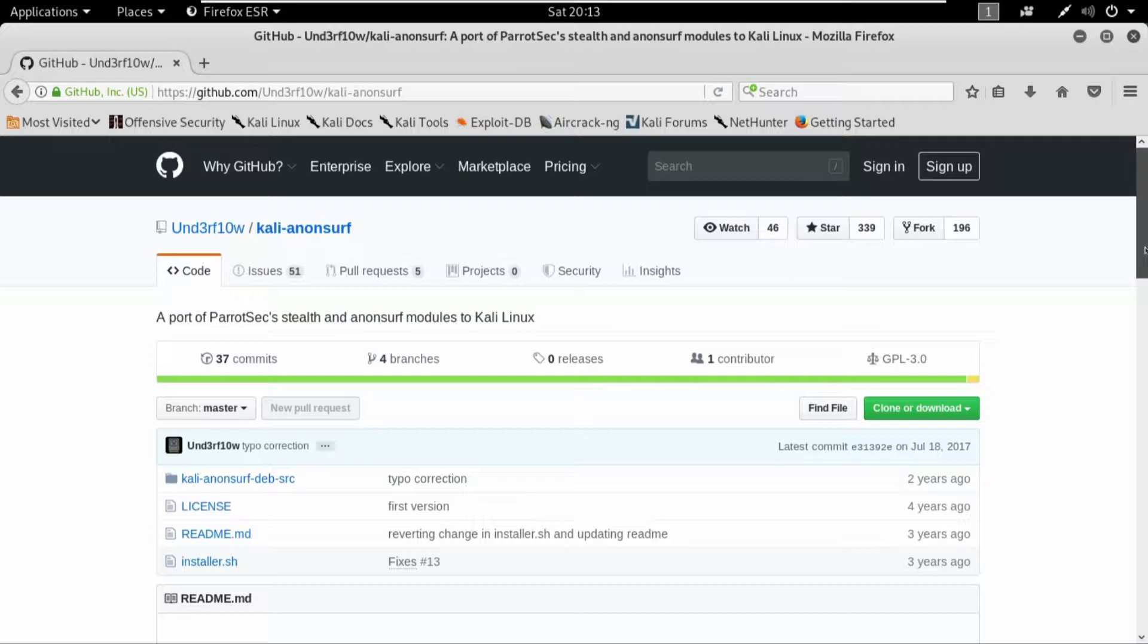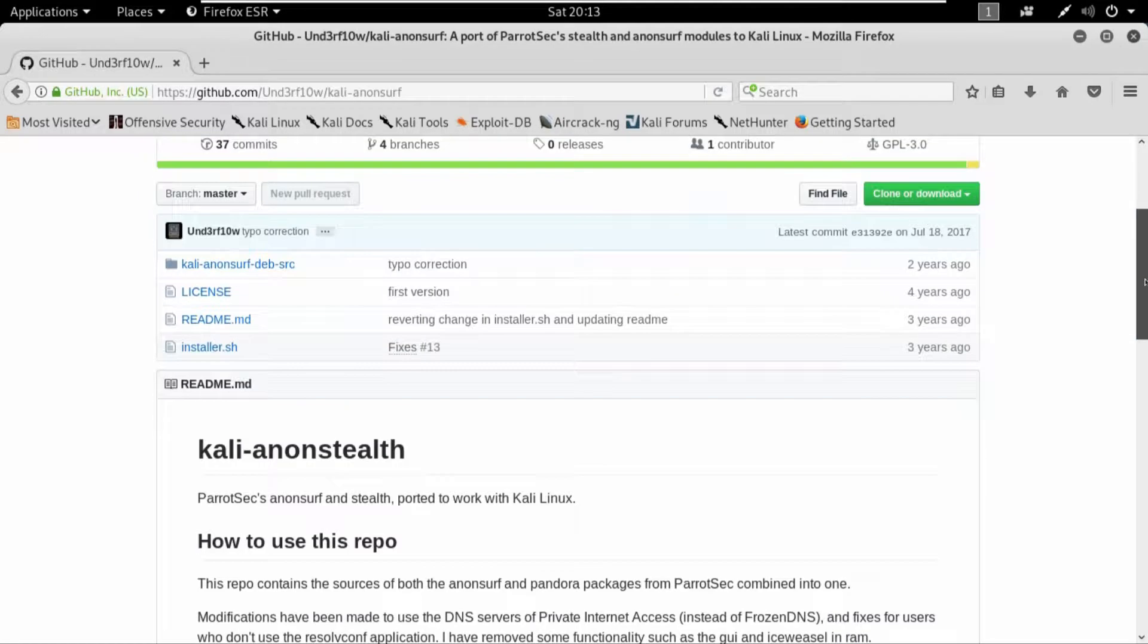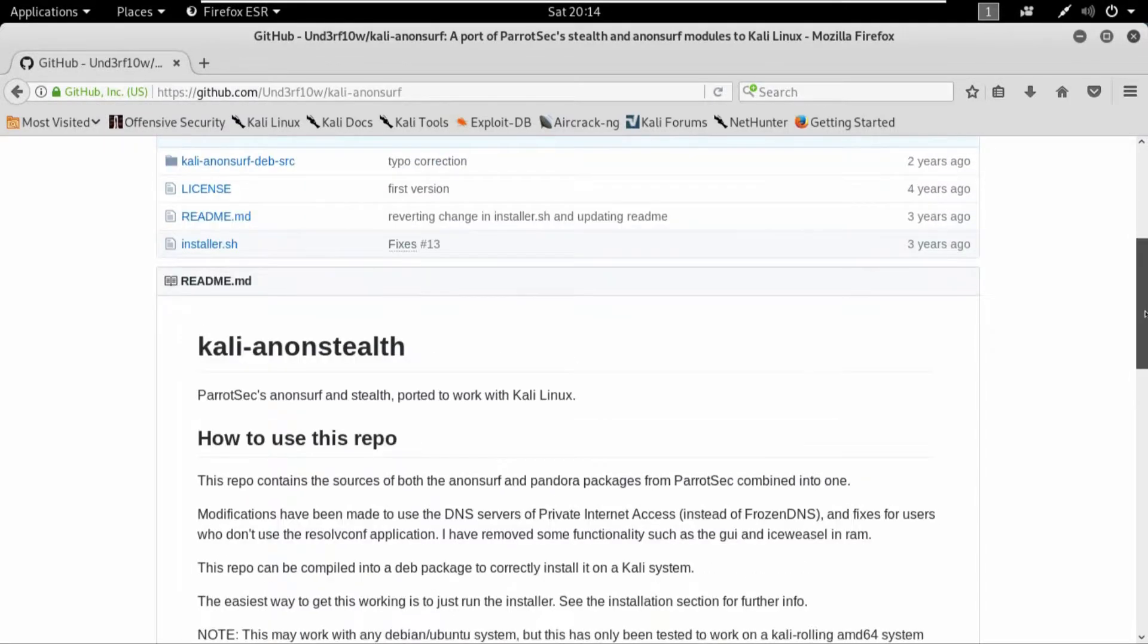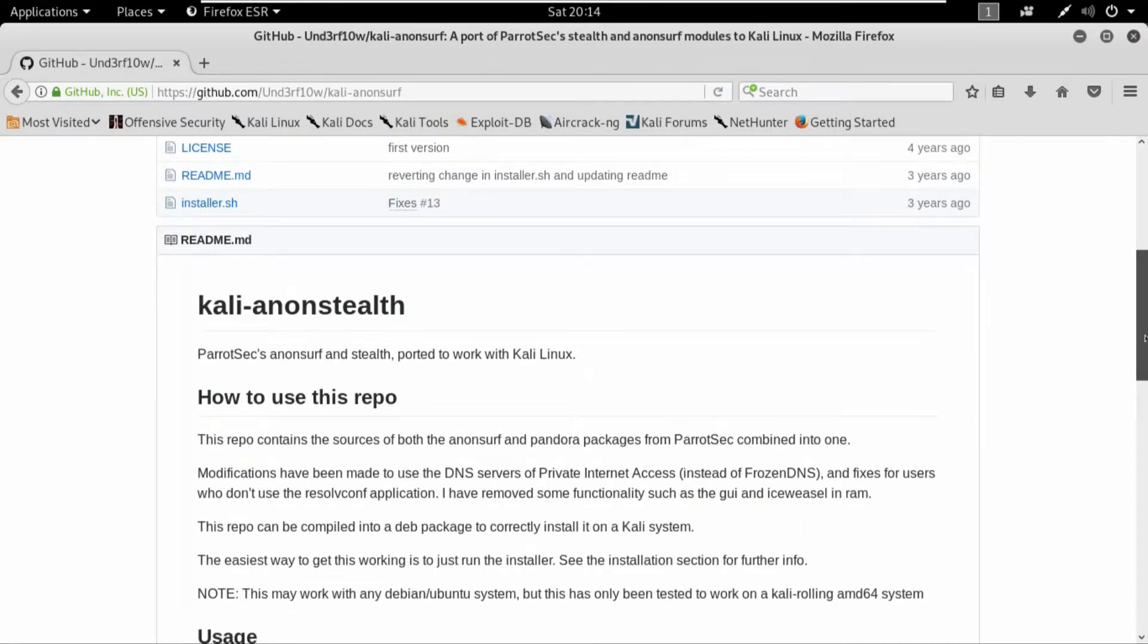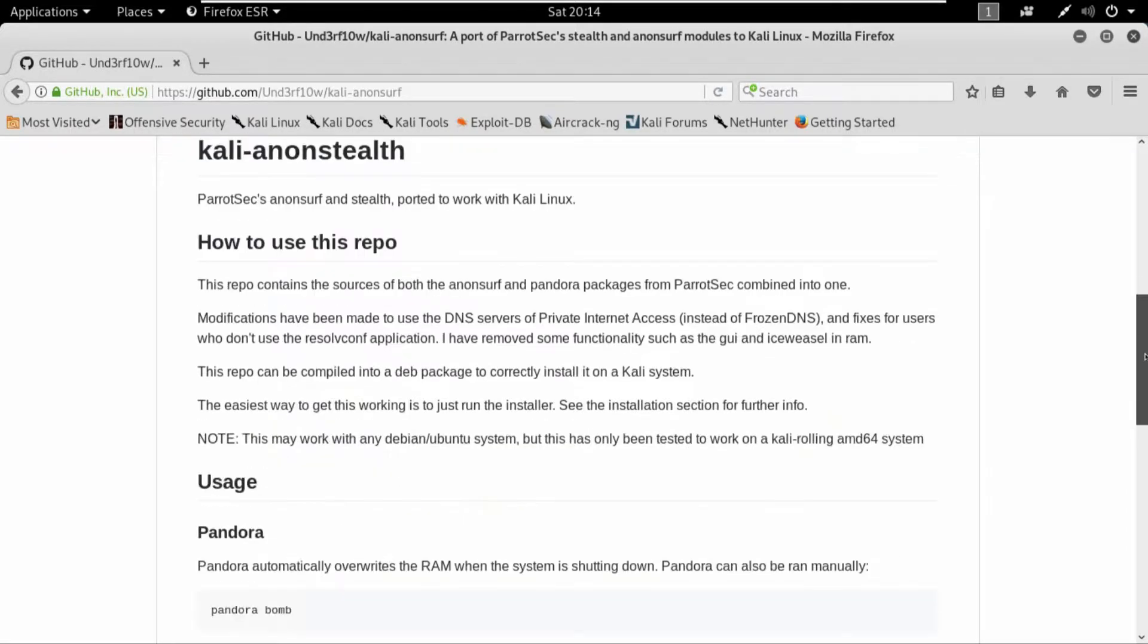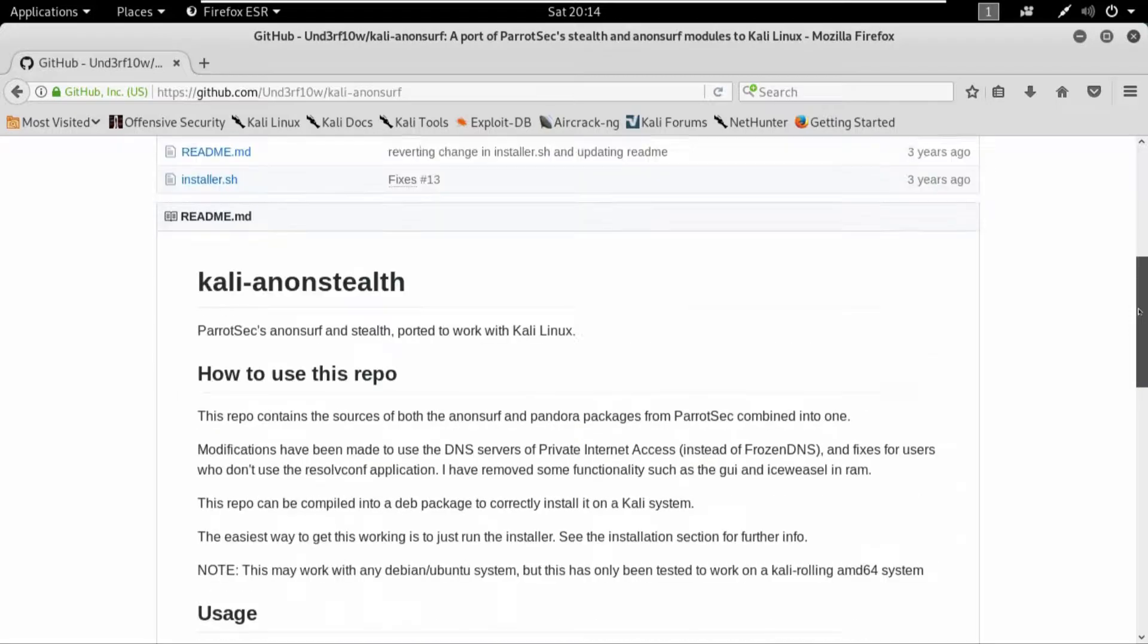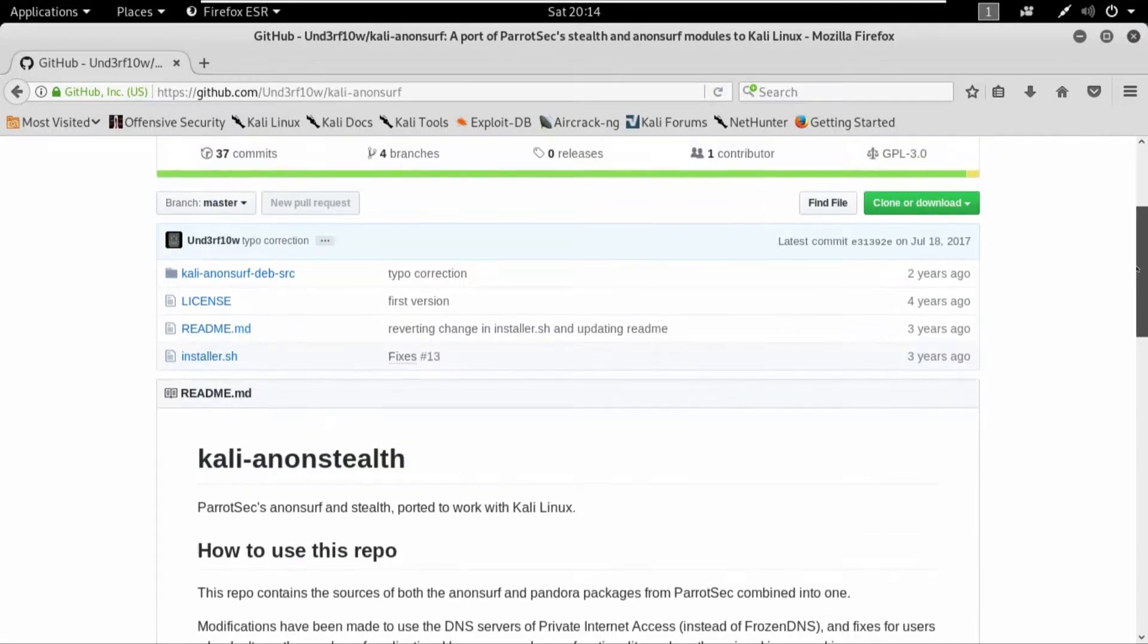And it works completely the same as proxy chains work. It indeed uses the Tor proxies for accessing the web. You can check out its complete descriptions and everything right over here on the GitHub. It's available freely on GitHub.